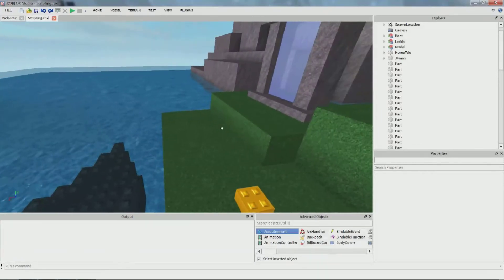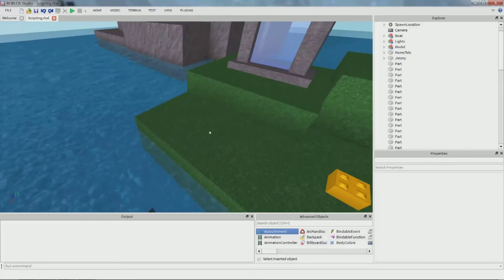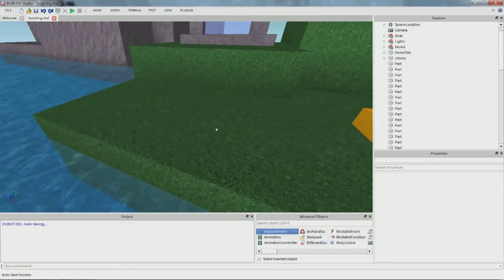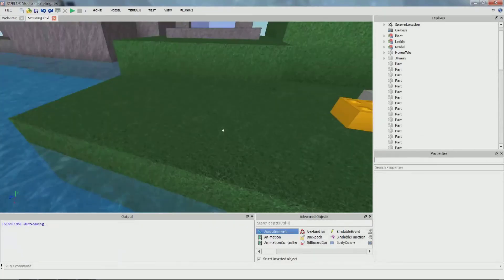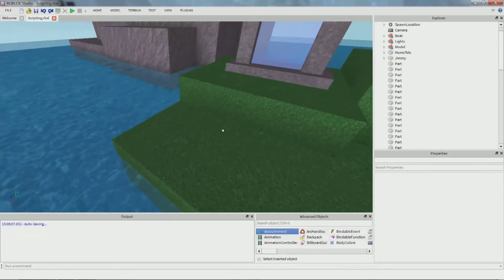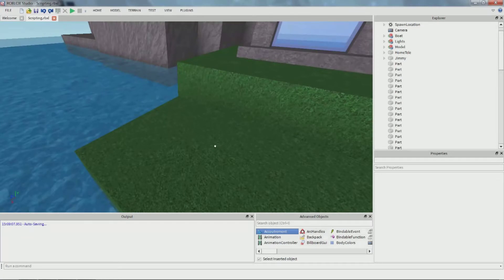Today we're going to learn how to make disappearing platforms. You can make some kind of obstacle course, or what I've done in the past is make a little game where people try and make paths in front of each other so that you can try and make the other person fall. You've seen that in Deathrun and also in the lobby.